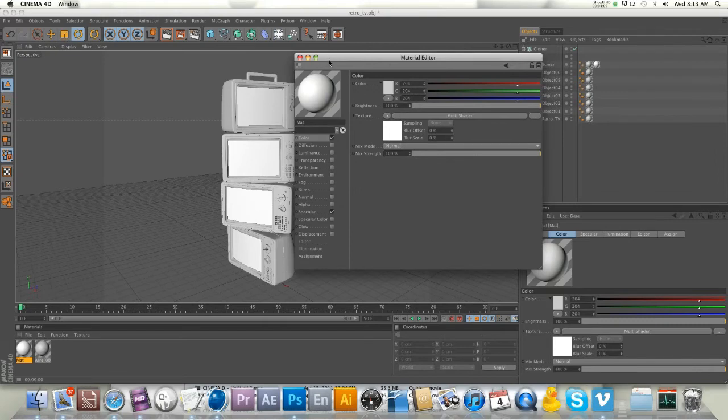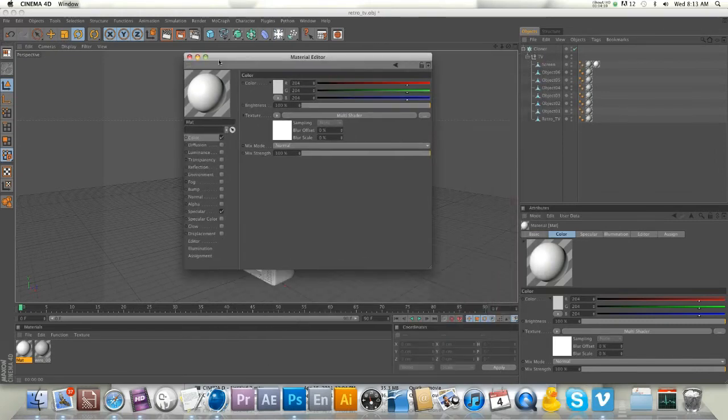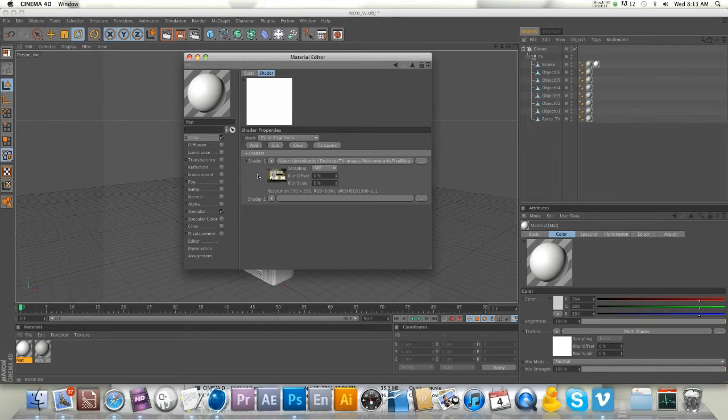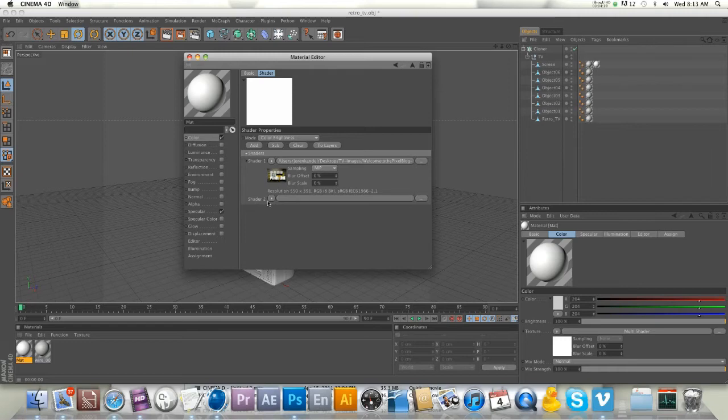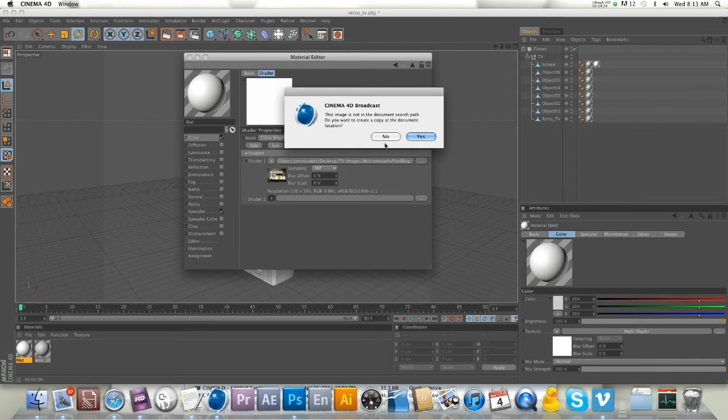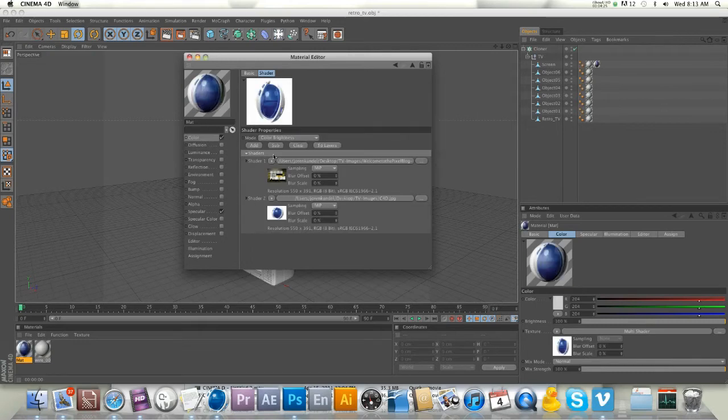That's what it did with the color shader last time if you remember, so we're on to something here. If we go into our multi-shader, you can see there are two different shaders. The first one is pre-loaded already. In our shader 2, we'll load an image - got a nice Cinema 4D logo here.